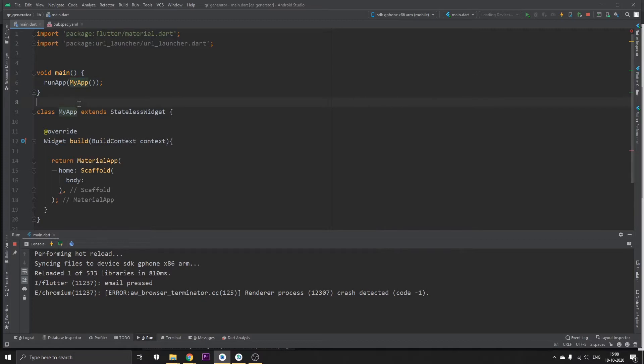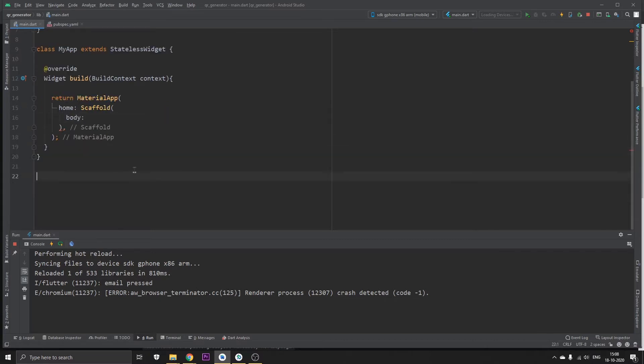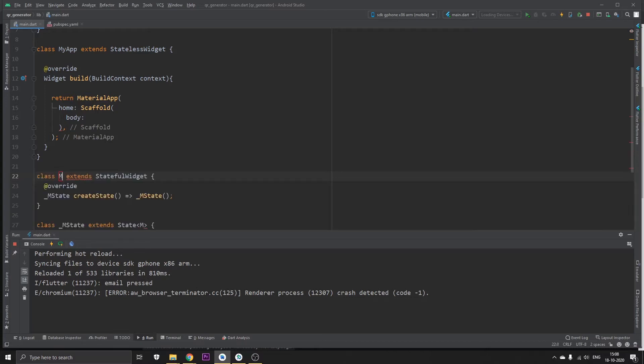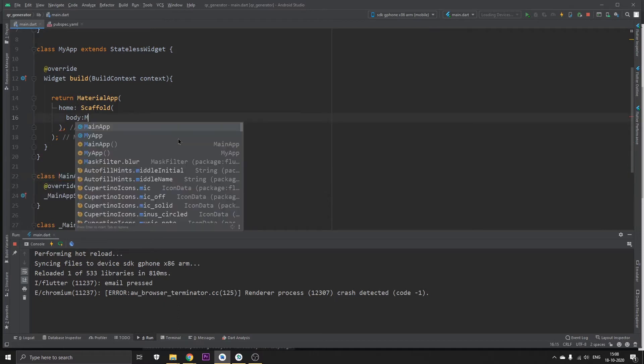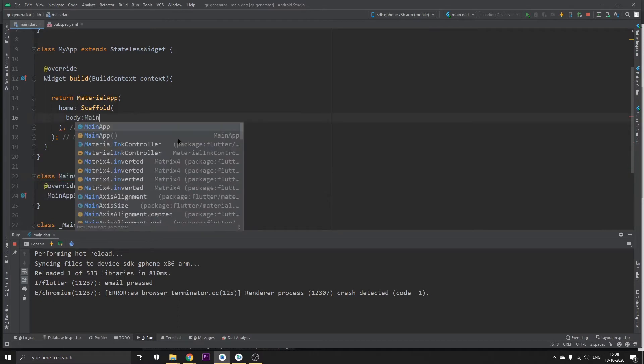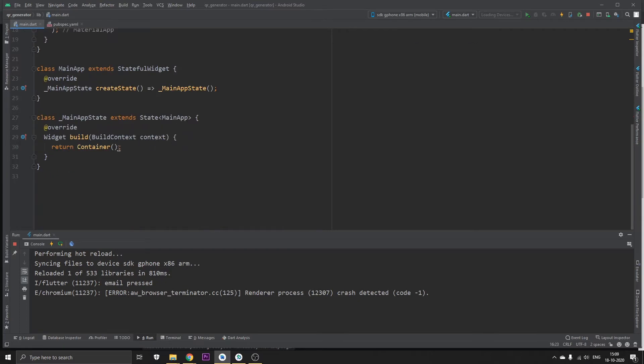In here we find this is just basically a void main which runs MyApp, and MyApp is just a stateless widget which returns MaterialApp in which there is a Scaffold. In the body of this Scaffold it's going to return a stateful widget. Let's type out a stateful widget, let's say MainApp, and let's return MainApp.